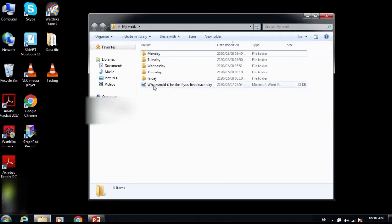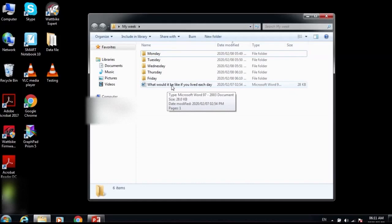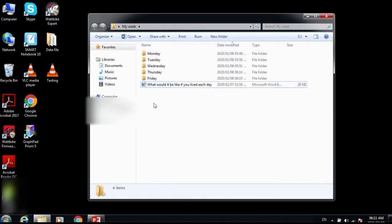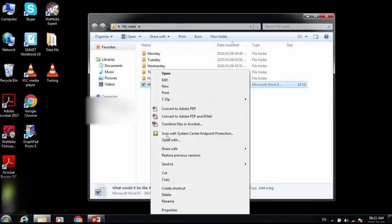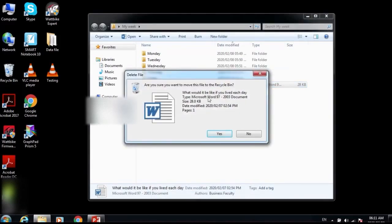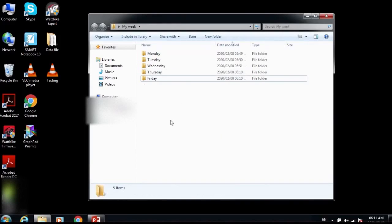Now I'm left with just one file in the root folder. What I want to do is delete it. I right-click, scroll down to Delete, and click it. A dialog box appears asking if you're sure you want to delete this file — click Yes. The file is now deleted.